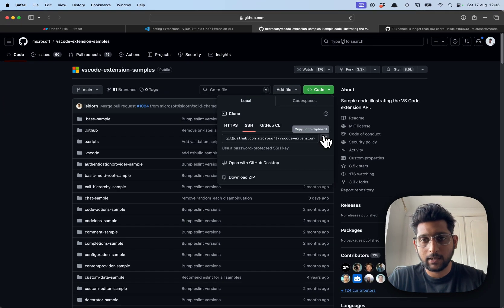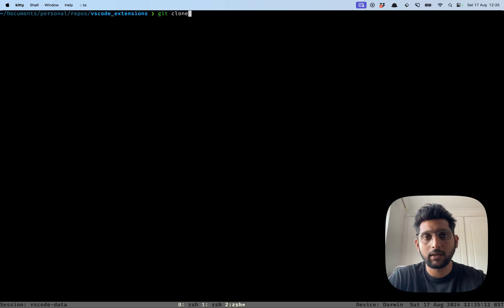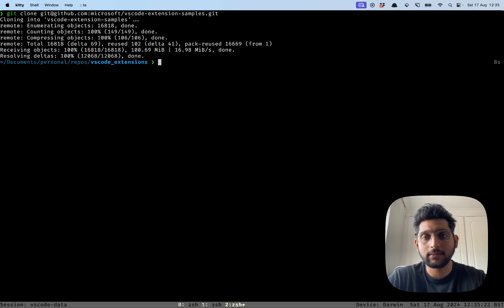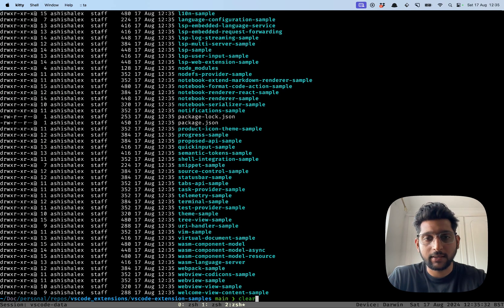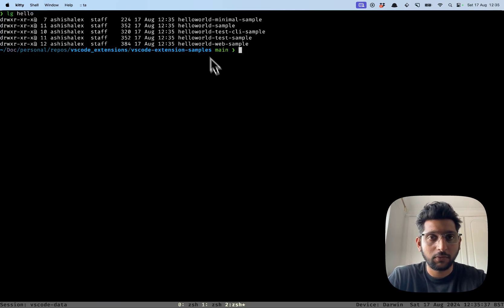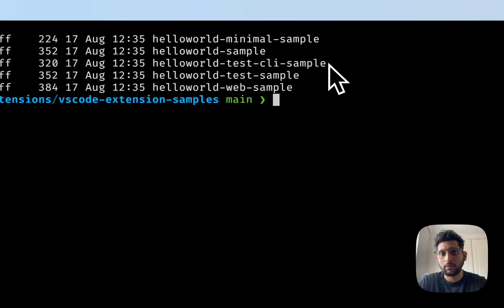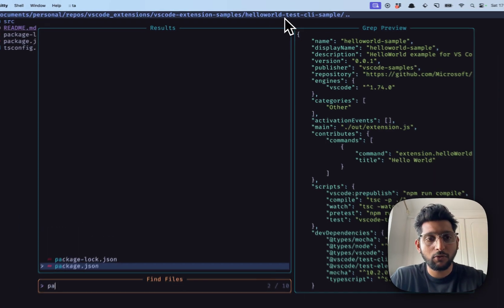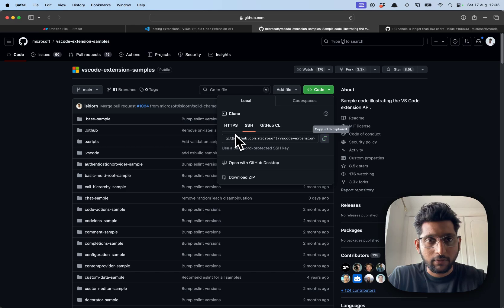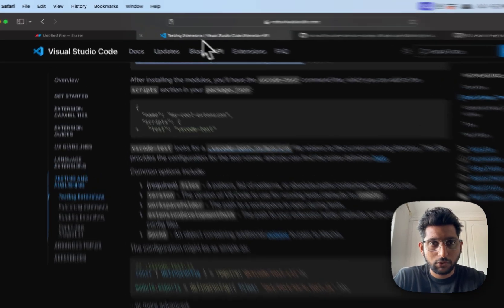We'll go through an example which is in VS Code Extension Samples. We're gonna download this in our local system with a git clone of that URL. This has many sample VS Code extensions that you can spin up and try out to see how the code should look when you're building a VS Code extension. We're gonna go inside the folder VS Code Extension Samples - these are all the extensions with different basic functionalities. We're going to go to the hello-world test CLI one, which has the current method of testing. If you go to the package.json file you will see VS Code Test.